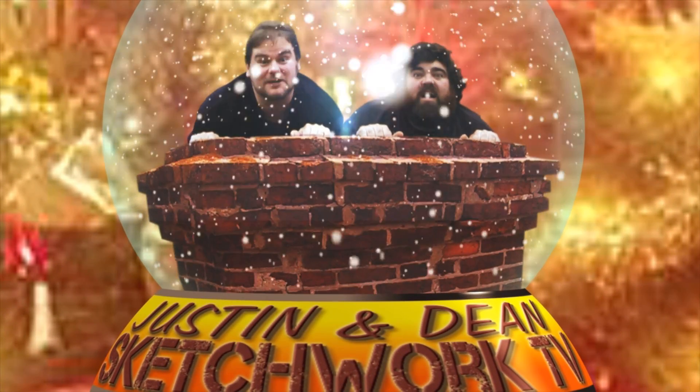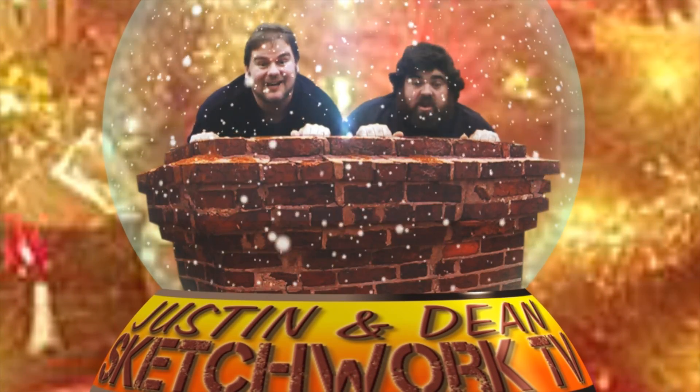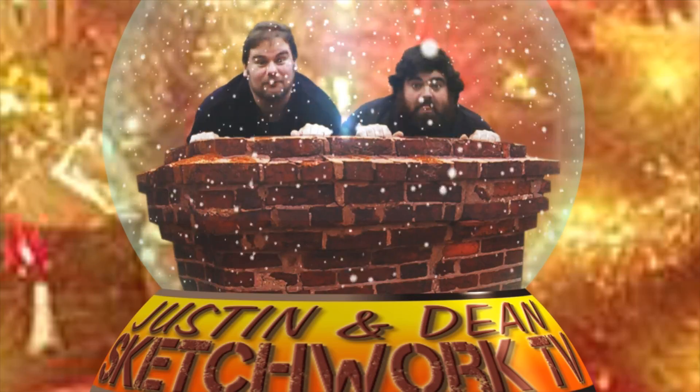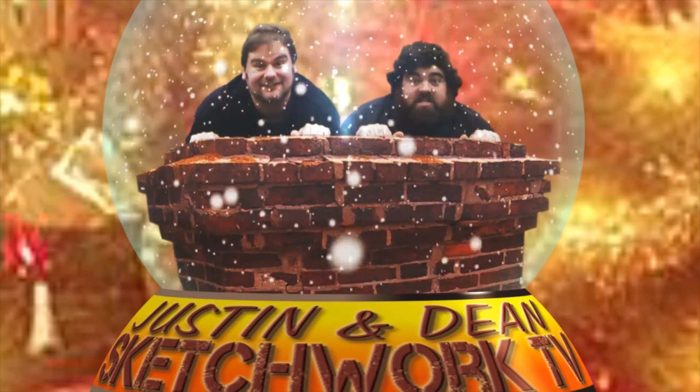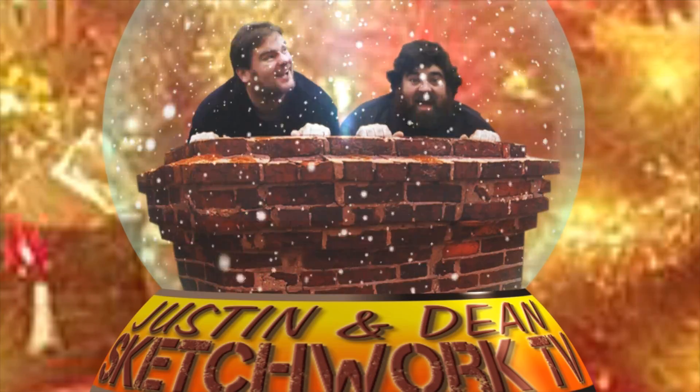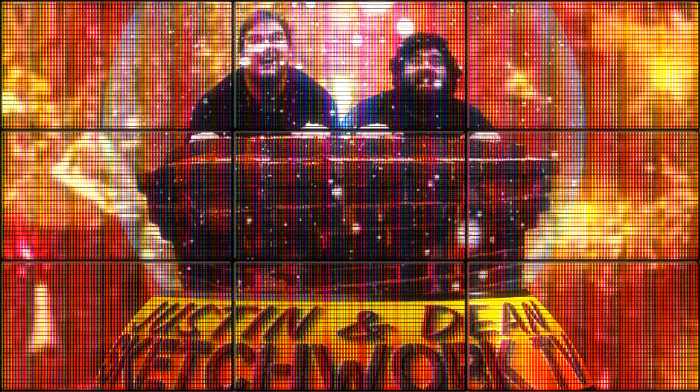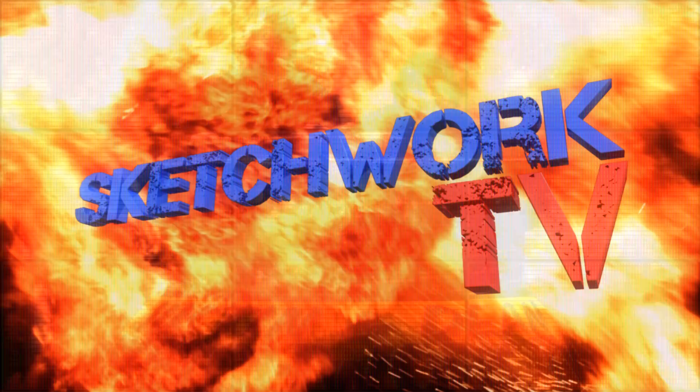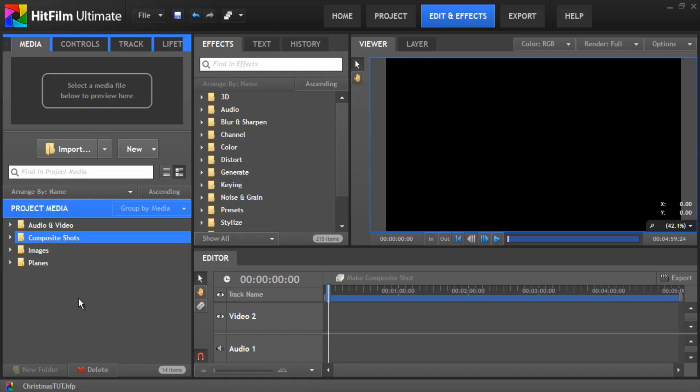Merry Christmas to one and all from Sketchwork TV. Okay so first thing we need to do is to create the three composite shots which we'll use one for the base, one for the globe and one for the footage.